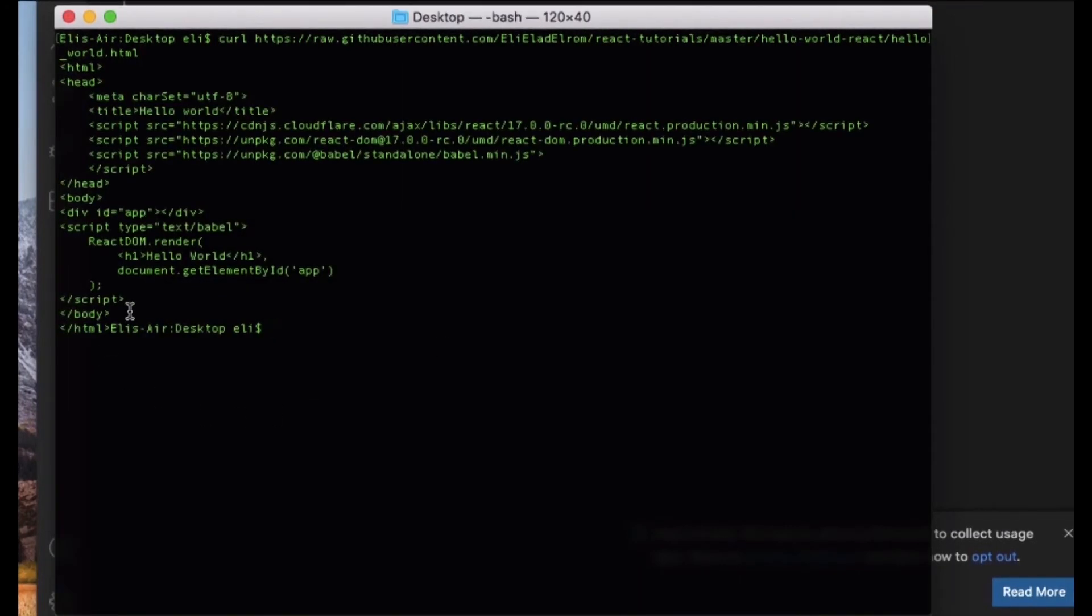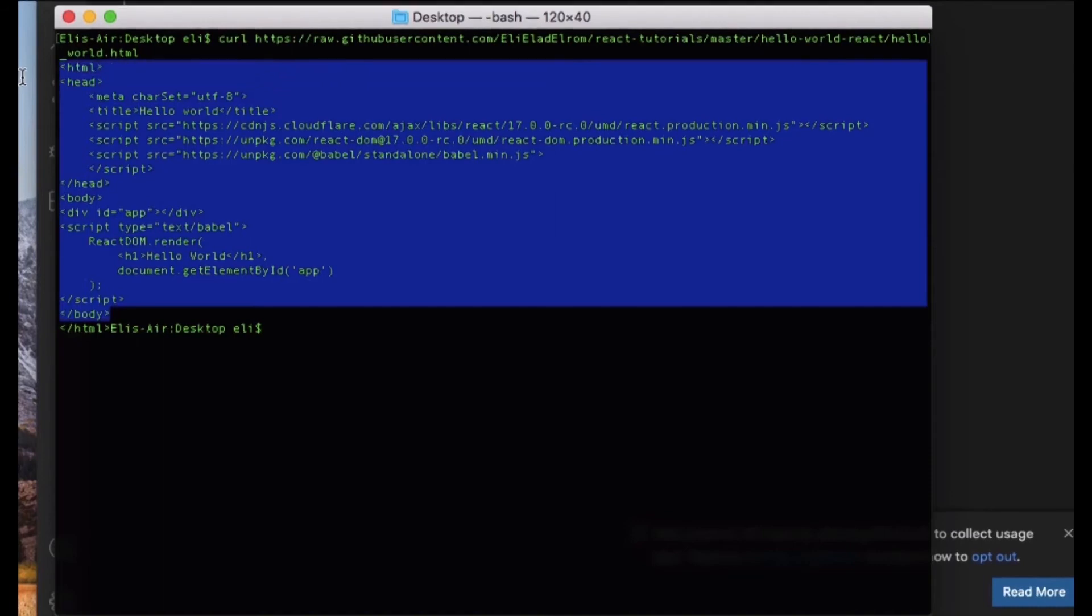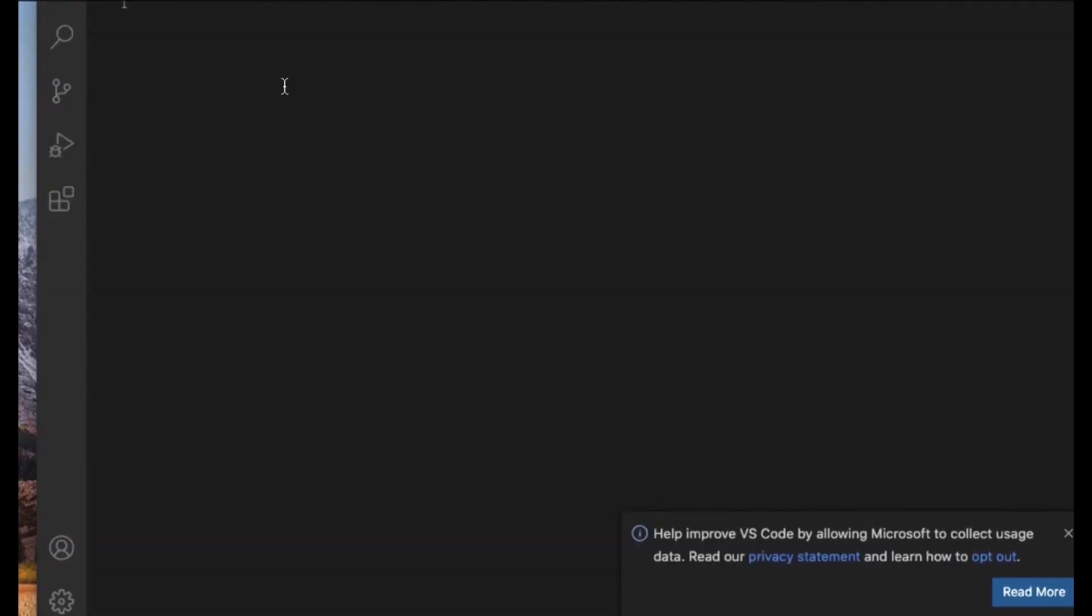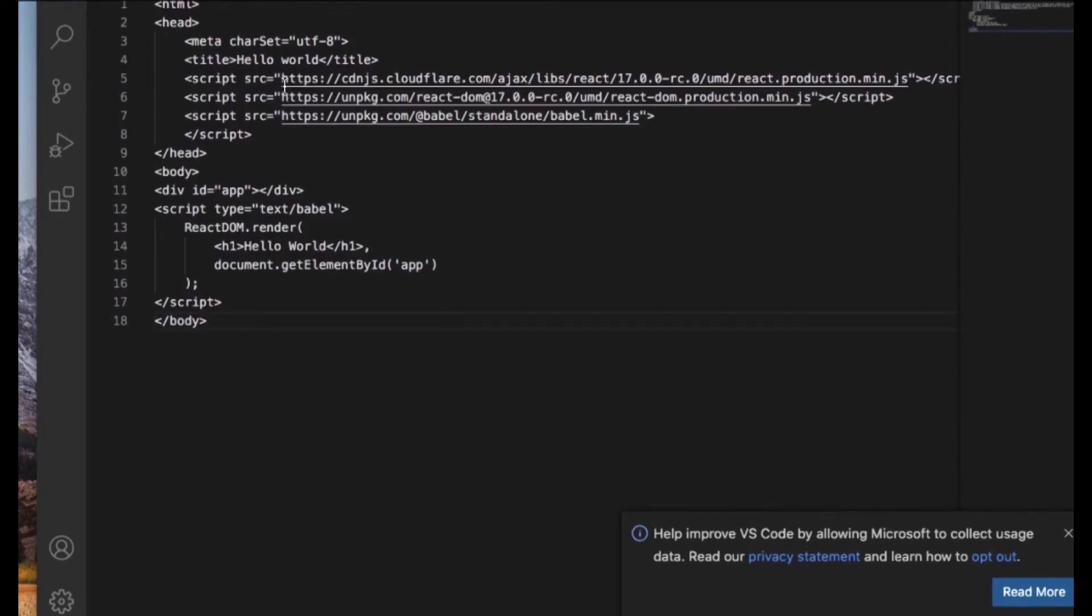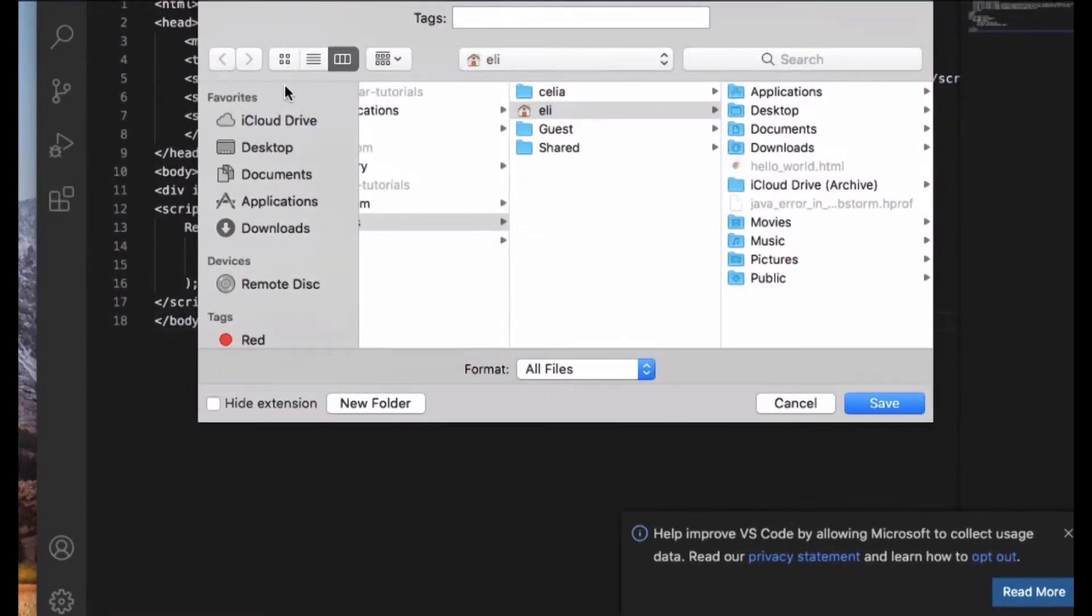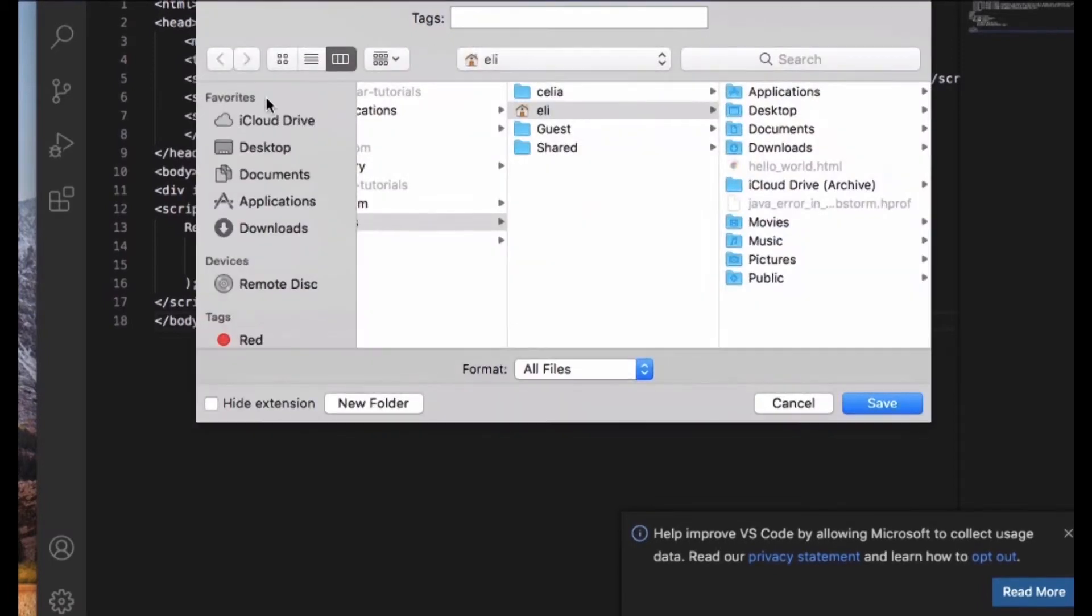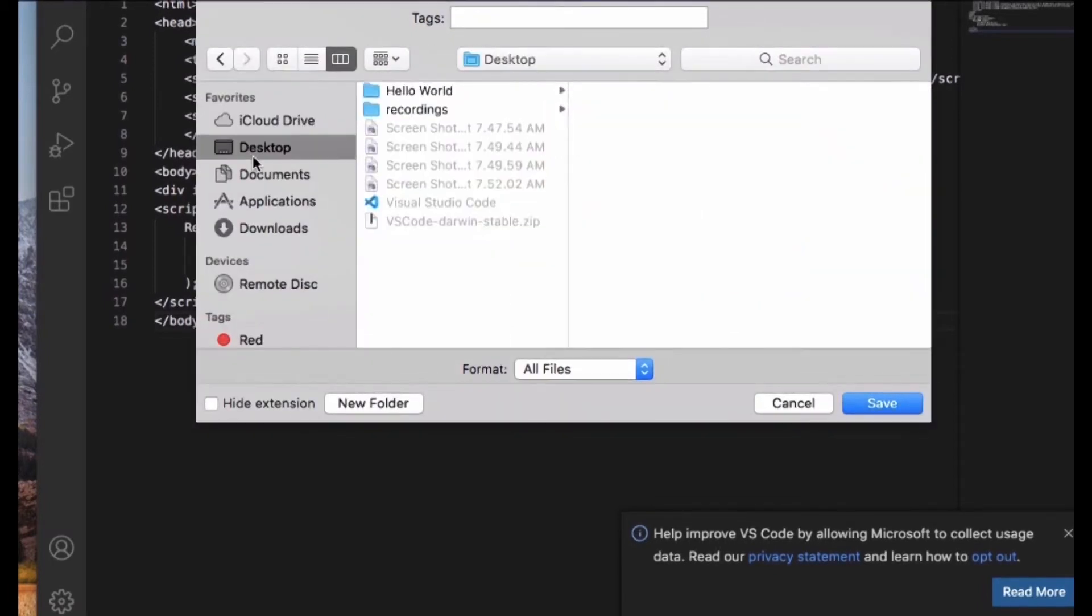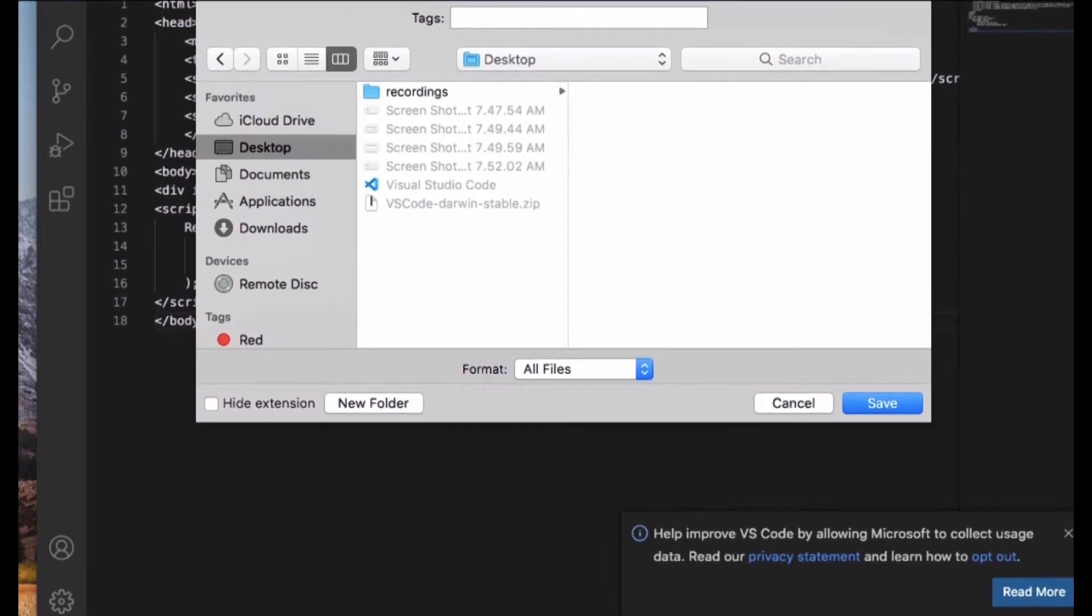Here's the code. I'm going to copy that and paste it into my file, and then I'm going to save my file. I'm going to save it on my desktop and call it Hello World dot HTML.